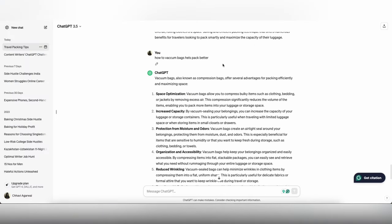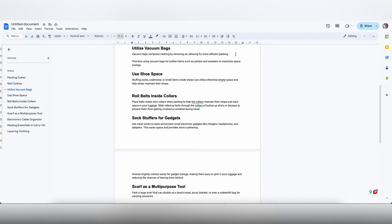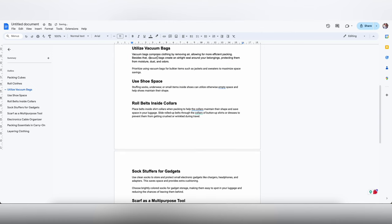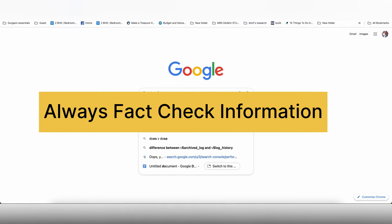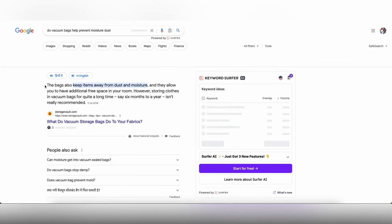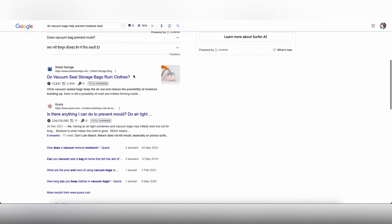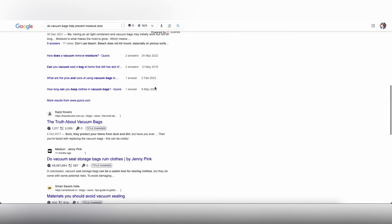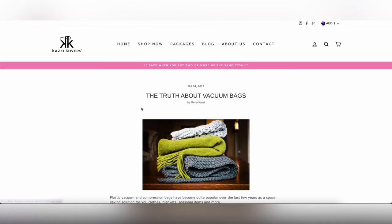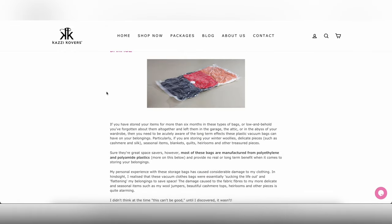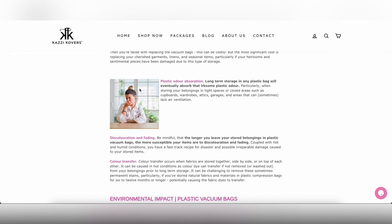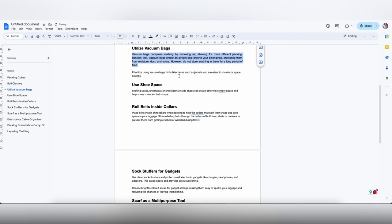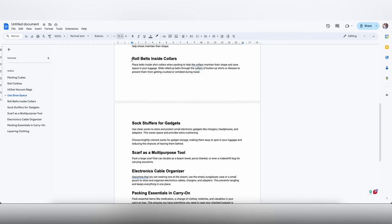So this is one addition that we can definitely make. Now sometimes AI claims stuff that is not factually correct, so I am going to just go and do a quick fact check on whether or not this is true that vacuum bags help with moisture, dust, and odor. Usually when I am doing this I make sure that the information that I am taking from the website is credible and the website itself is sort of credible, so I look for a high domain authority website. You can use MozBar for that, it's a free tool that you can install on your Google Chrome.